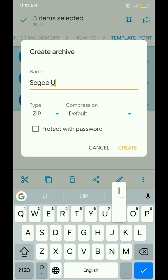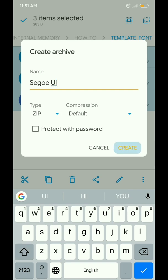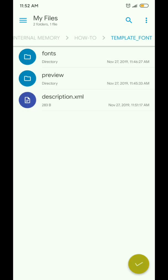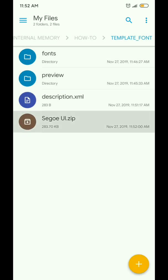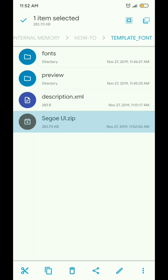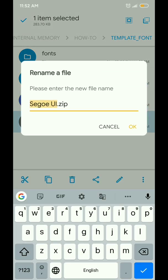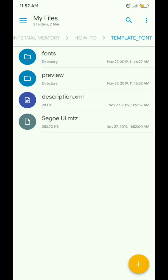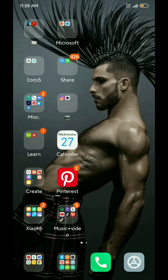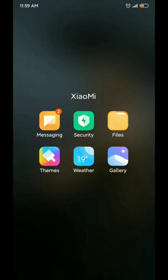Archive it as a zip file. Now, change the zip extension back to MTZ so it becomes a MIUI theme again.